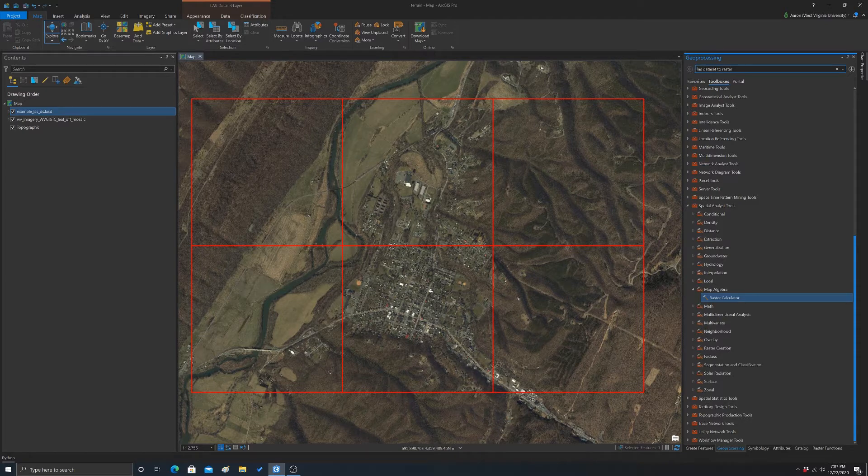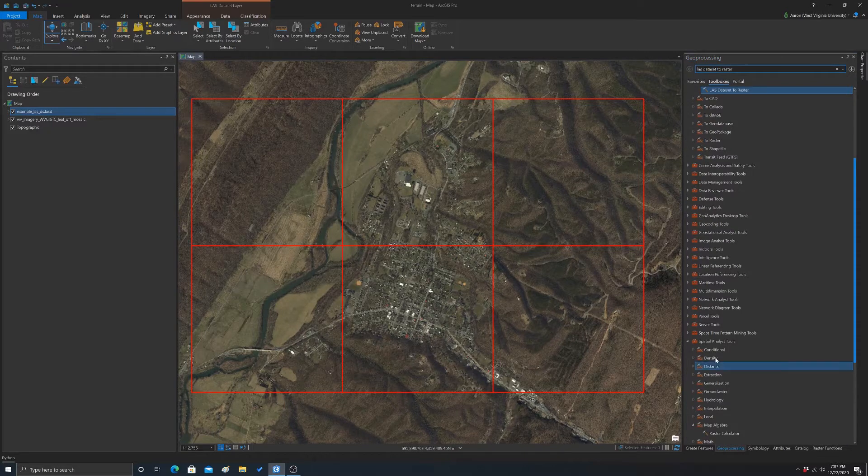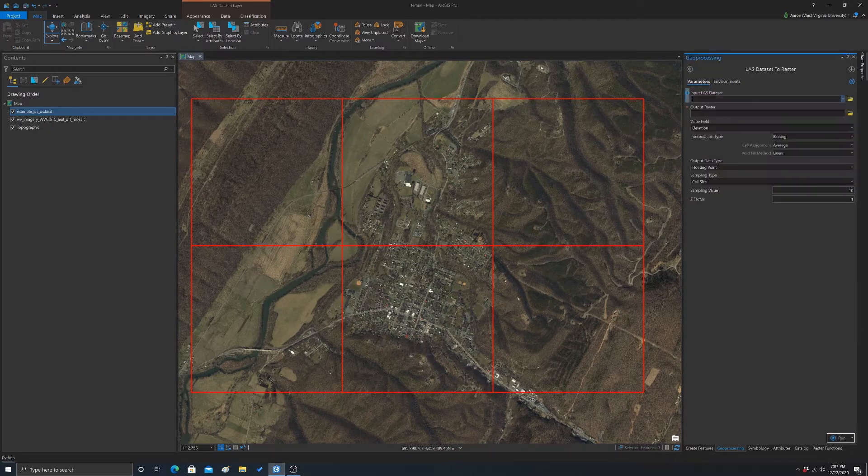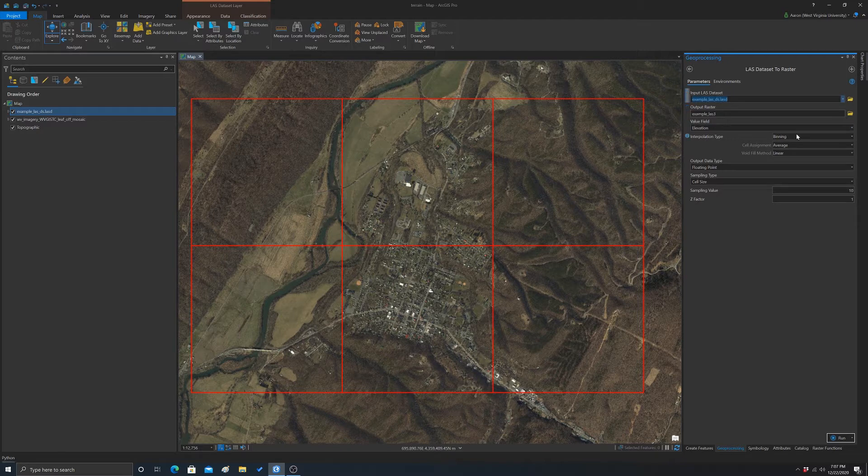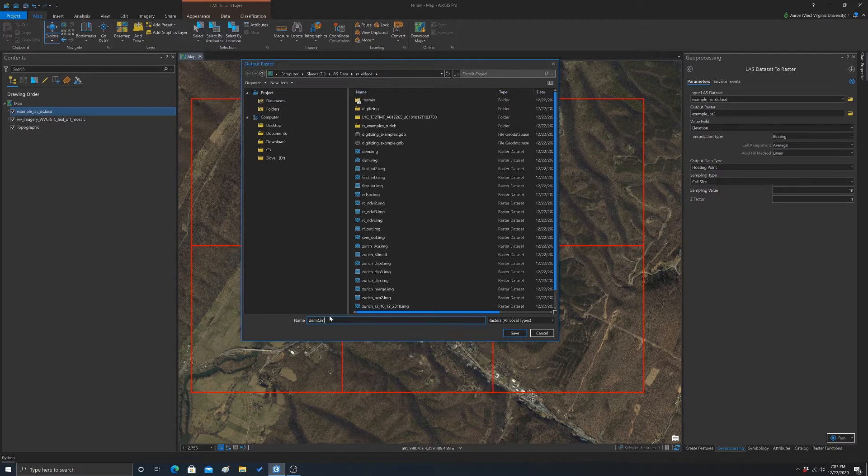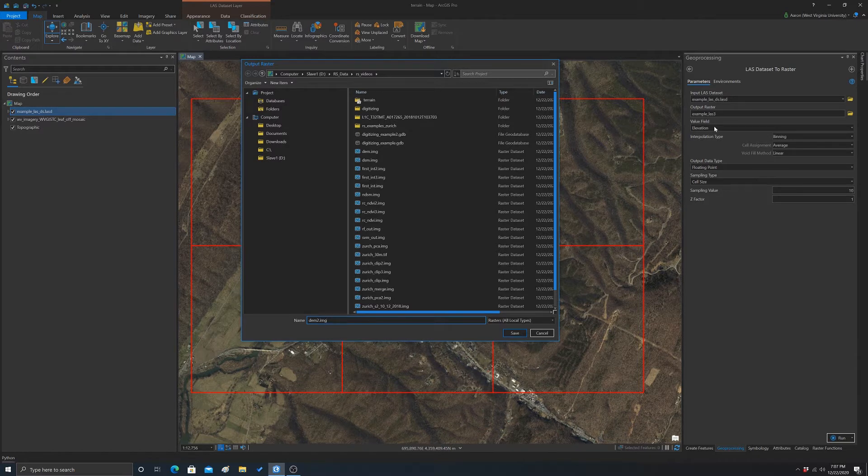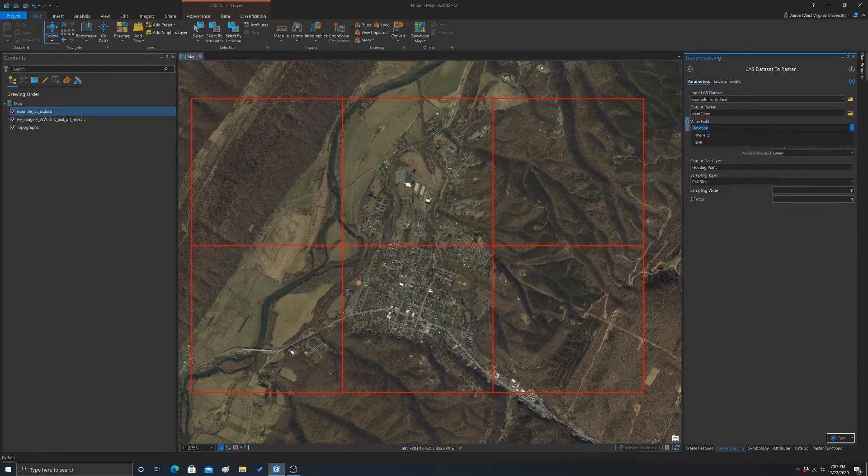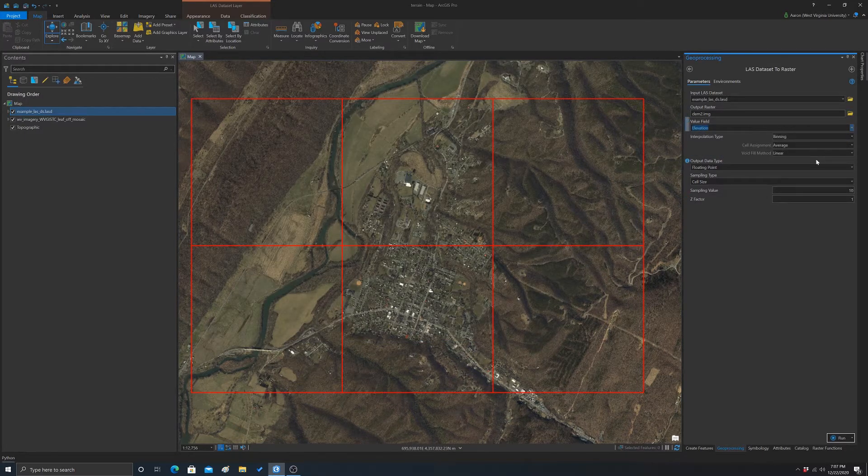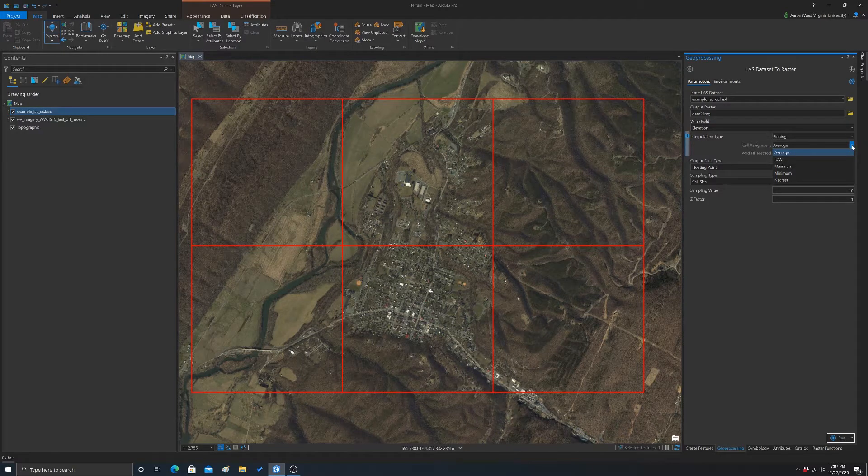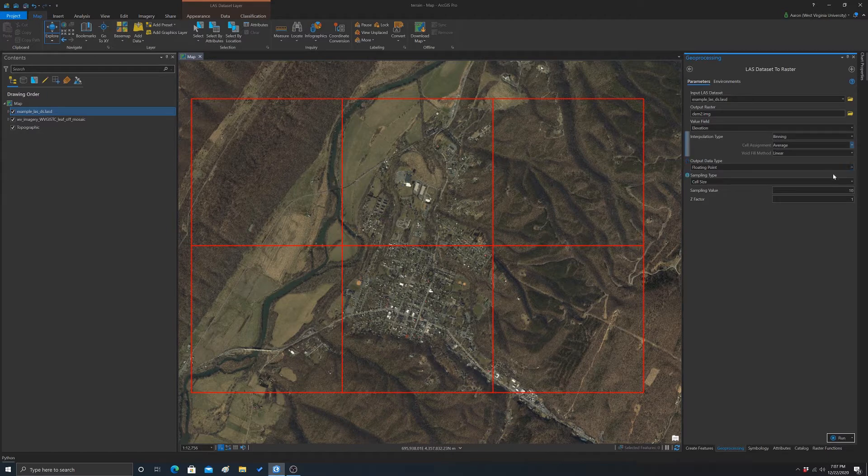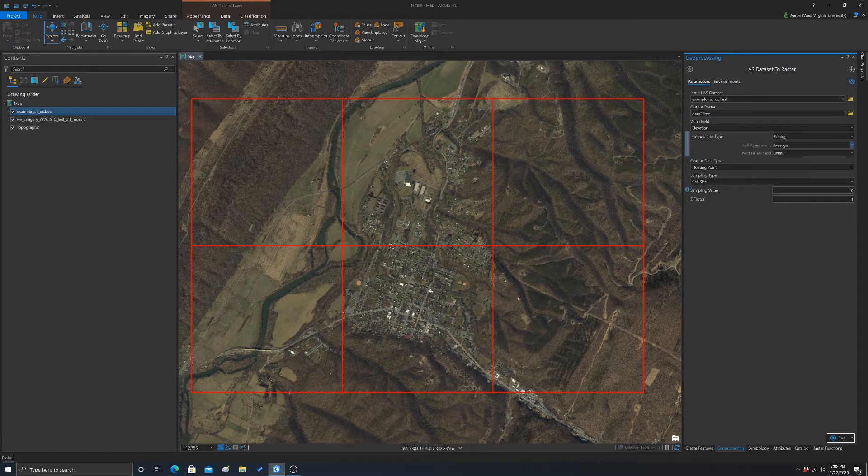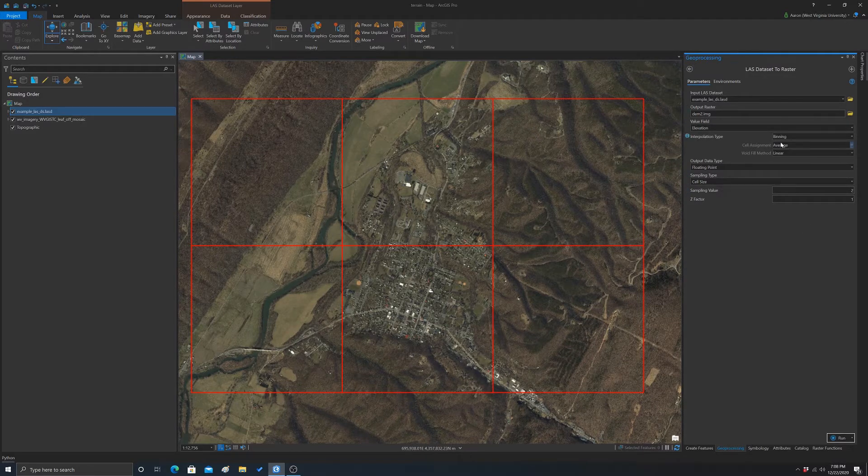So I'm going to use this last dataset to raster tool. It's in conversion tools. And what we're going to do is input our last dataset to name our output. So I already did this once. We're going to call it dem2.img. And we have to decide what we're binning. So in this case, I'm going to do elevation. You can also work with intensity data or RGB data if available. Then you have to pick a method to do the interpolation. So we're going to use binning method, take the average of the values within the cell, and then we'll do a linear void filling so we don't have any voids. We'll return a floating point output, and we'll create a surface with a 2 meter spatial resolution. And that should do it.